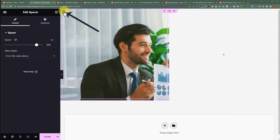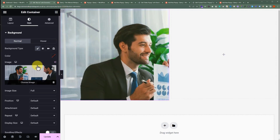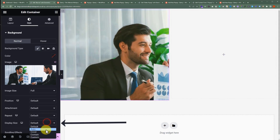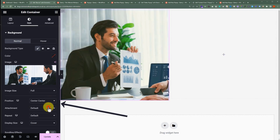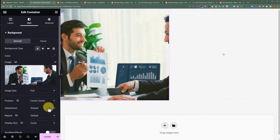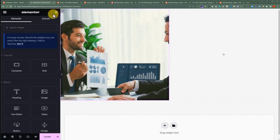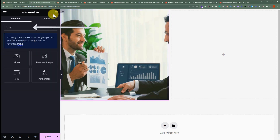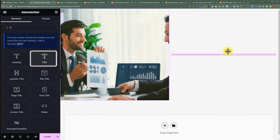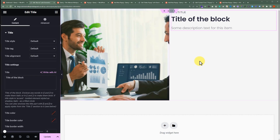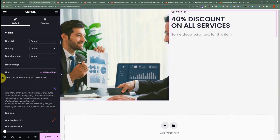Again we will select this container for the image display size. We will set it to Cover, and for the position we will set it to Center Center. Now we have added our image and a spacer, and after that we'll add our text. From the top, we'll click on this cube button, search for the title, and drag it to our page. Now we'll change the title text. After that, we will change the description and the subtitle.